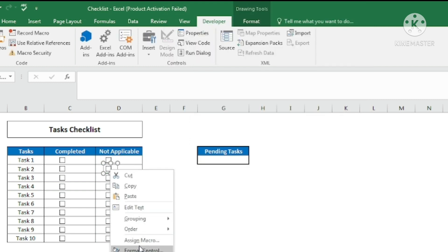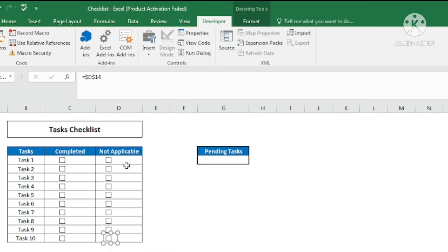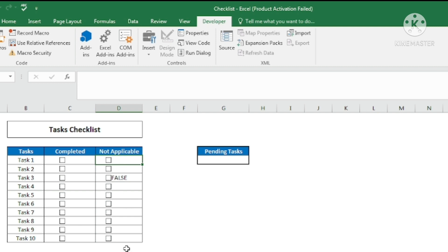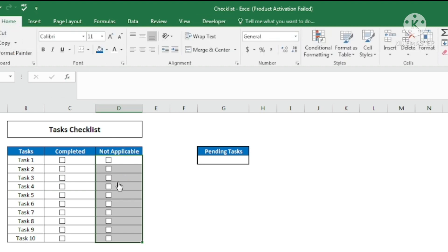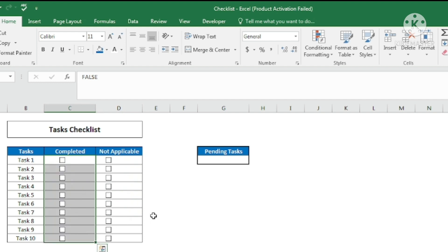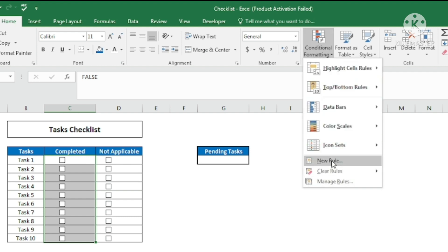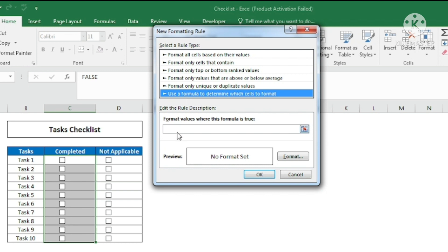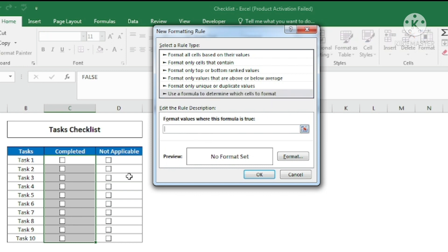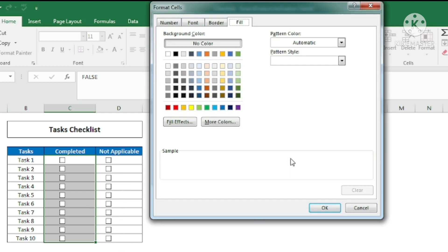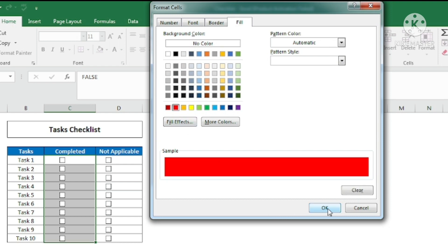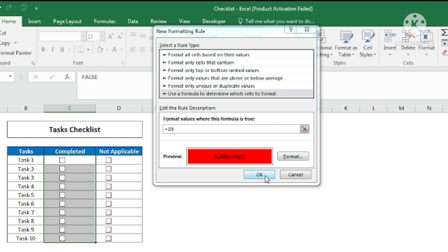I'll do that for each and every cell — link each not-applicable checkbox to its corresponding cell to show TRUE or FALSE. Then I'll change the font color of this range to white so it's invisible. Based on this TRUE/FALSE I'll apply conditional formatting: select the range, go to Conditional Formatting, New Rule, use a formula. I remove the dollar sign and change the formatting fill color to red. I click OK.